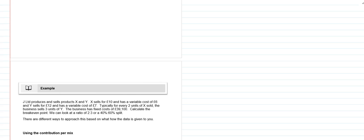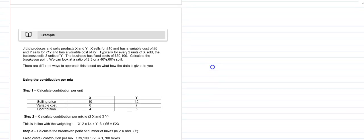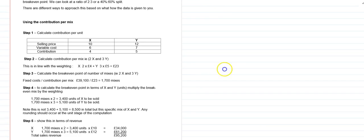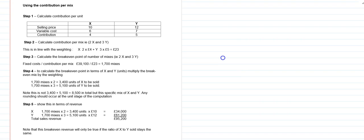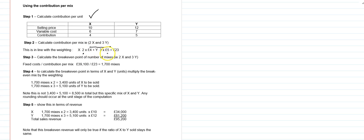Let's do the first one where we use the contribution per mix. We have a number of steps that we're going to go through. The first step is, as always, we're going to calculate our contribution per unit, and so for X contribution per unit is £4, for Y it's £5. Then we're going to look at the mix, 2X to 3Y, and we're going to calculate the contribution per mix. So we're weighting the contribution of £4 by 2 and the contribution of £5 by 3, and that gives us a contribution per mix of £23 per mix.